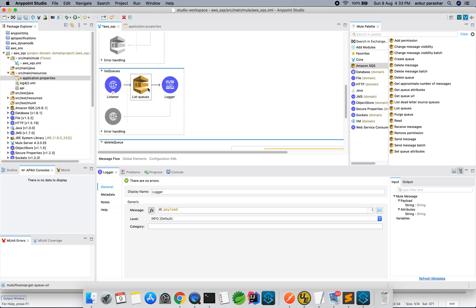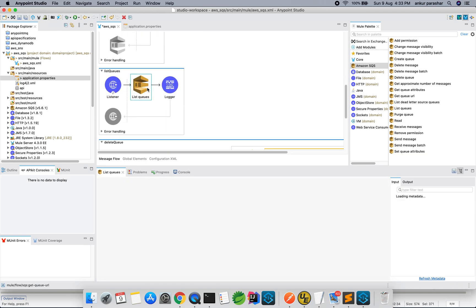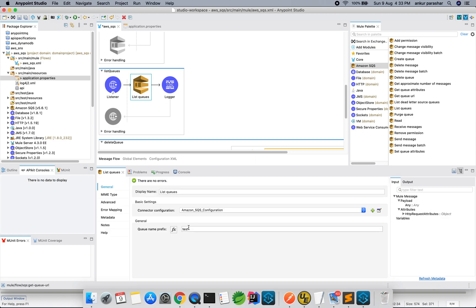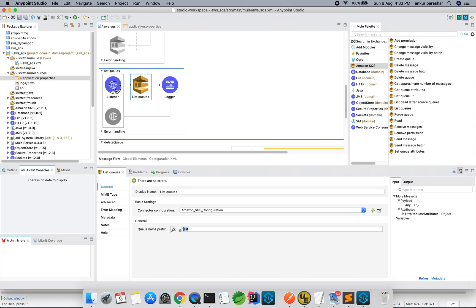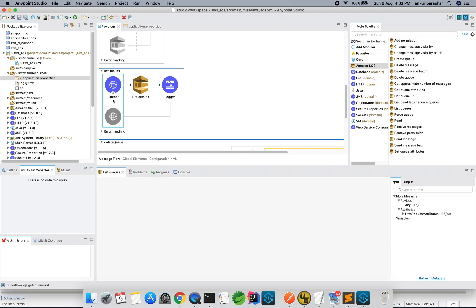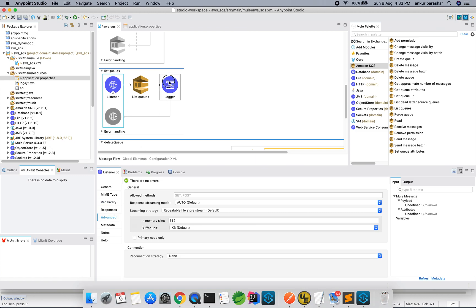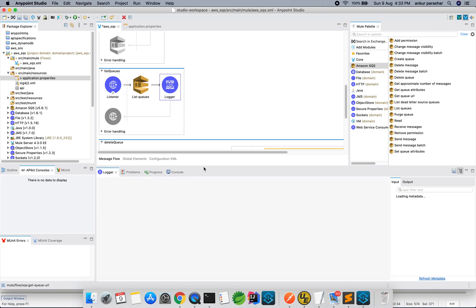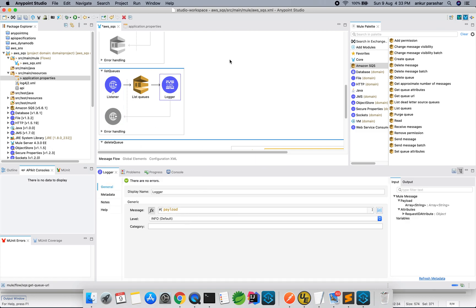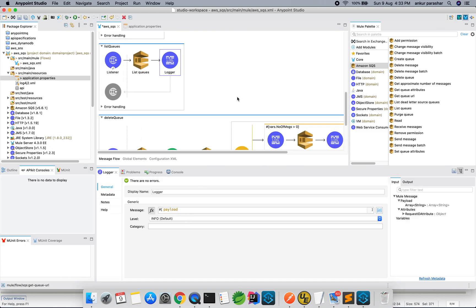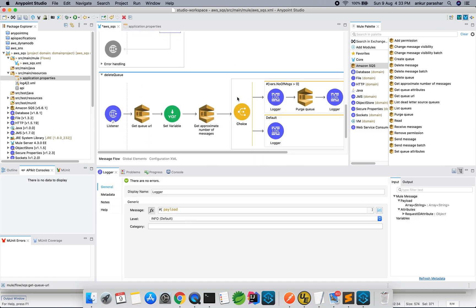List queue. List queue will check for all the queues with the name test. And, this will be fairly get operation, yes, get operation and this will print the payload.